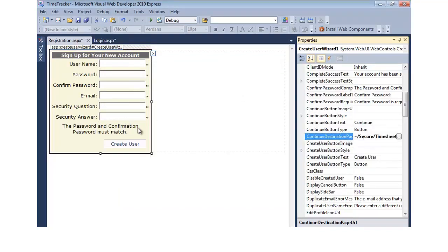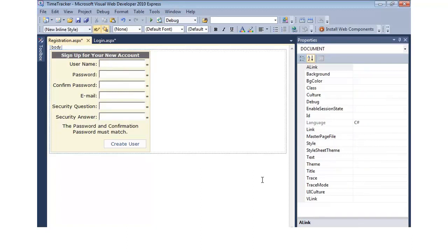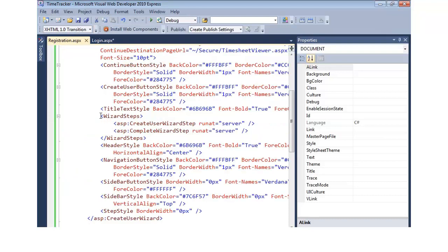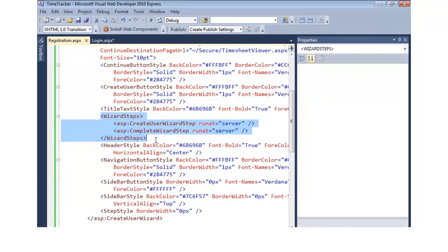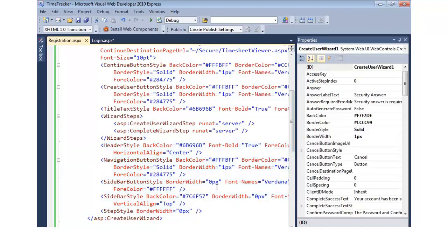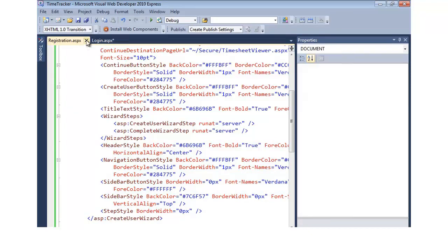We save and close the registration screen. If we look at the source, it has two wizard steps: a create user wizard step and a complete wizard step. We can also add custom wizard steps, and there are custom styles based on the yellowish theme that was selected.